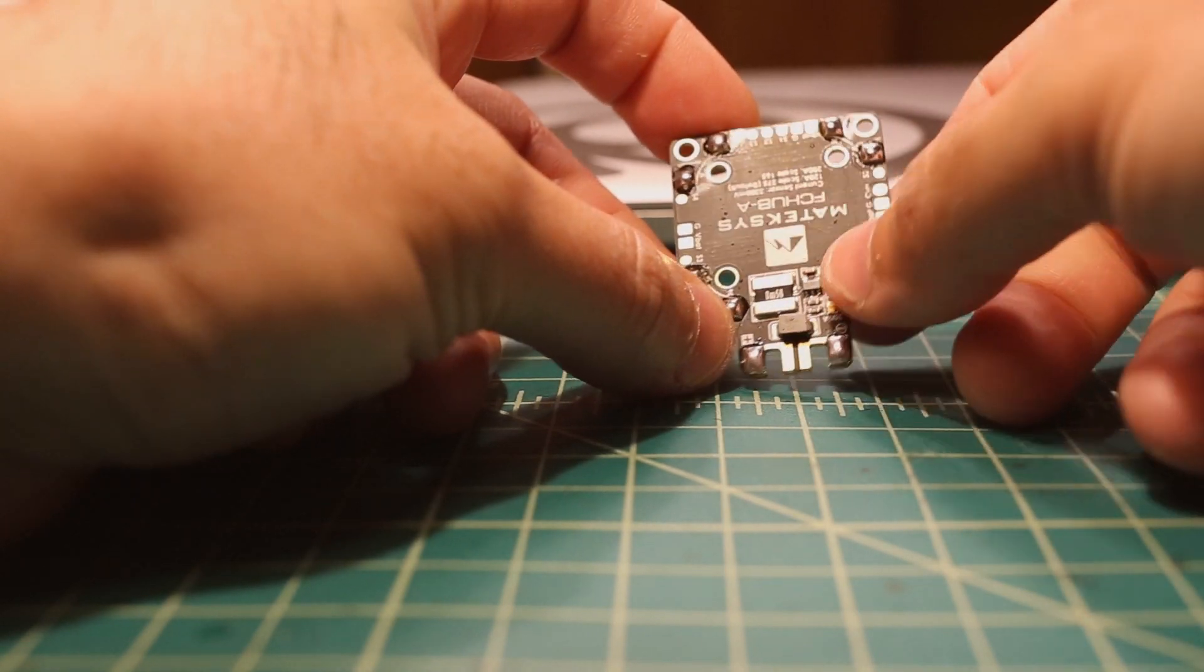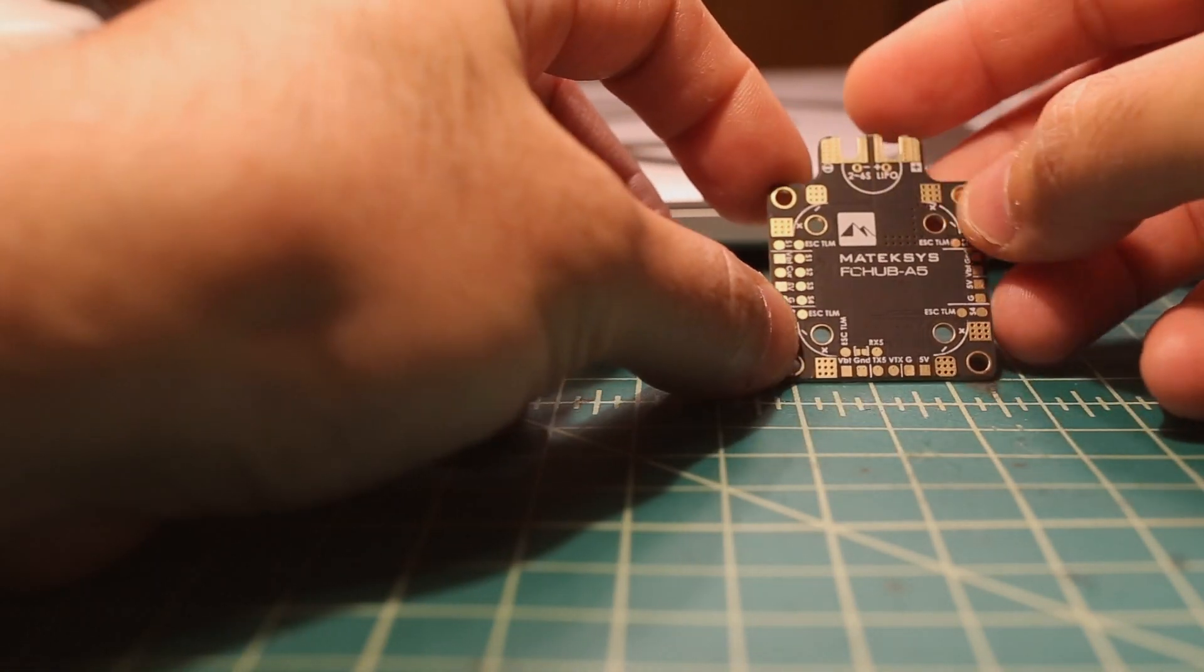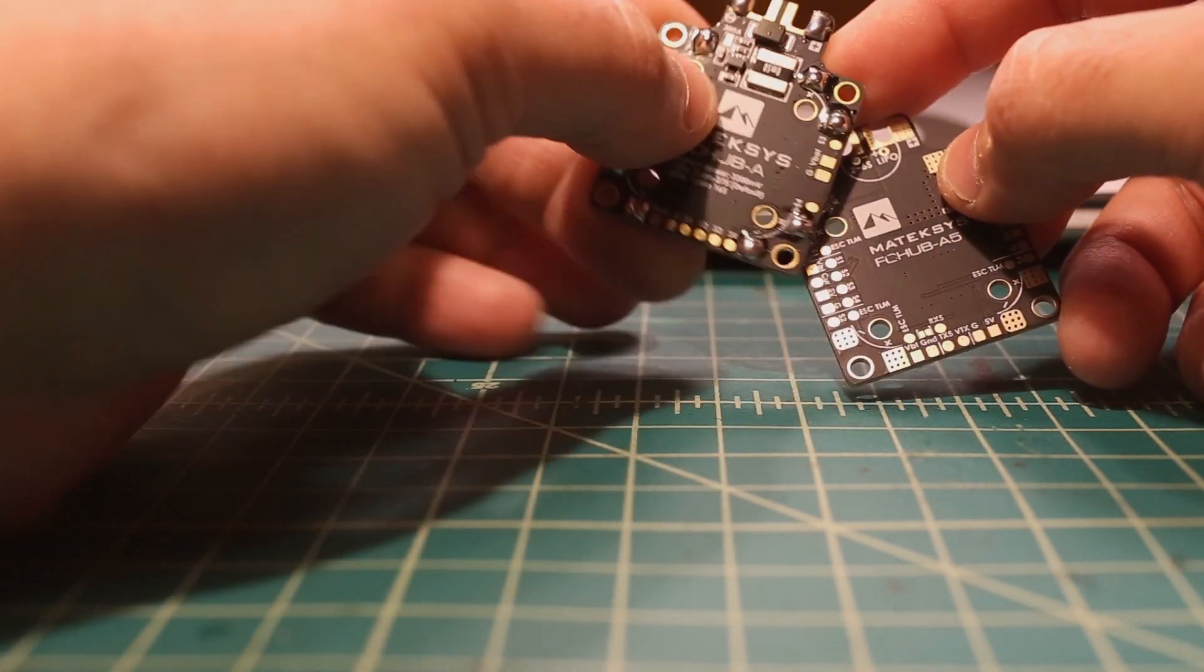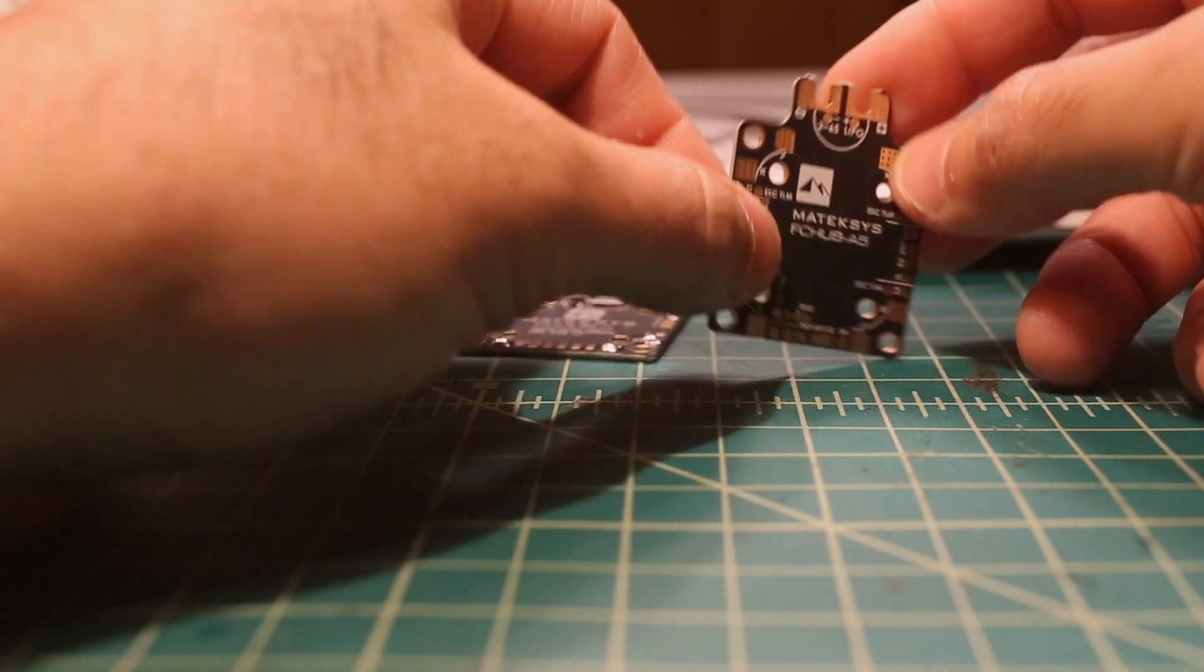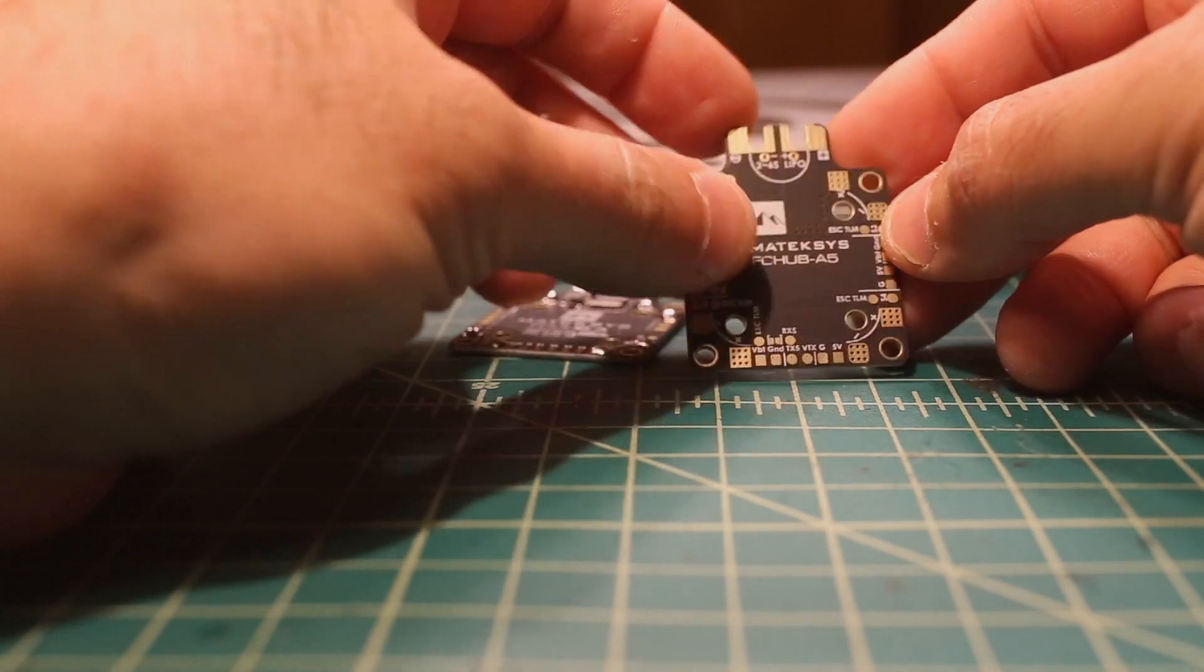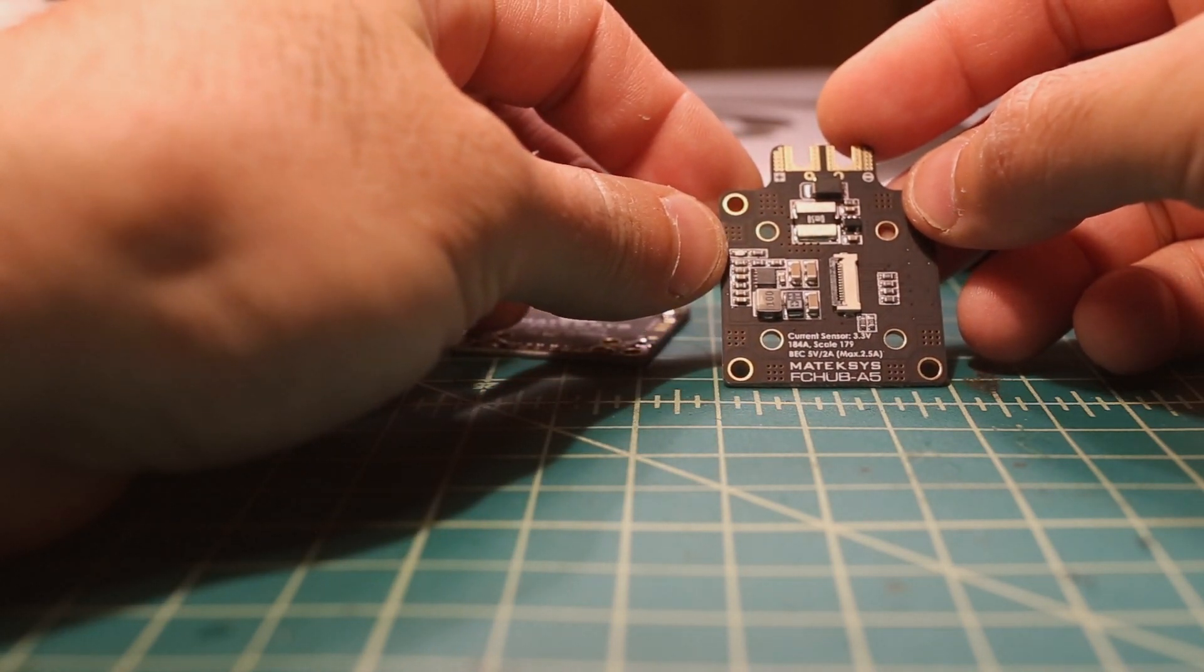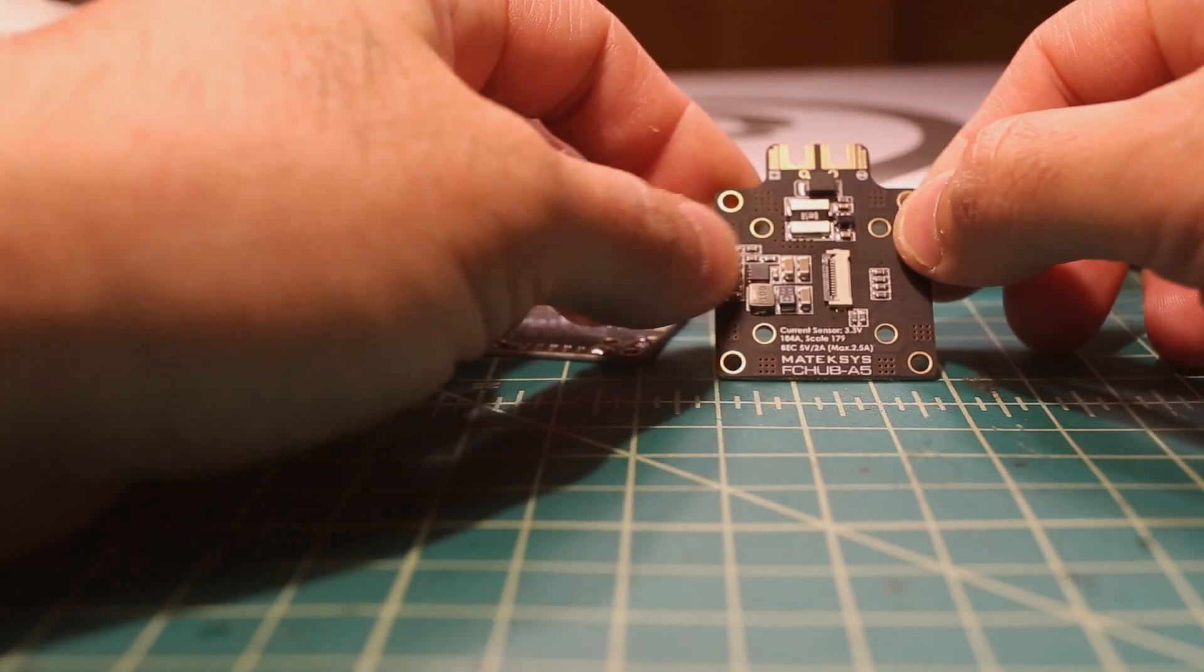So that's pretty much it for this one. Then, the other one just has essentially more or less the same layout with a couple extra things, such as ESC telemetry, which this one does not appear to have. Nope. And it also has the 5-volt regulator, which is 2-amp, which is pretty good on the bottom. And it also has, I believe it has a scale for the current sensor, maybe not. No, this one's a simple one. It's a 184-amp scale of 179.